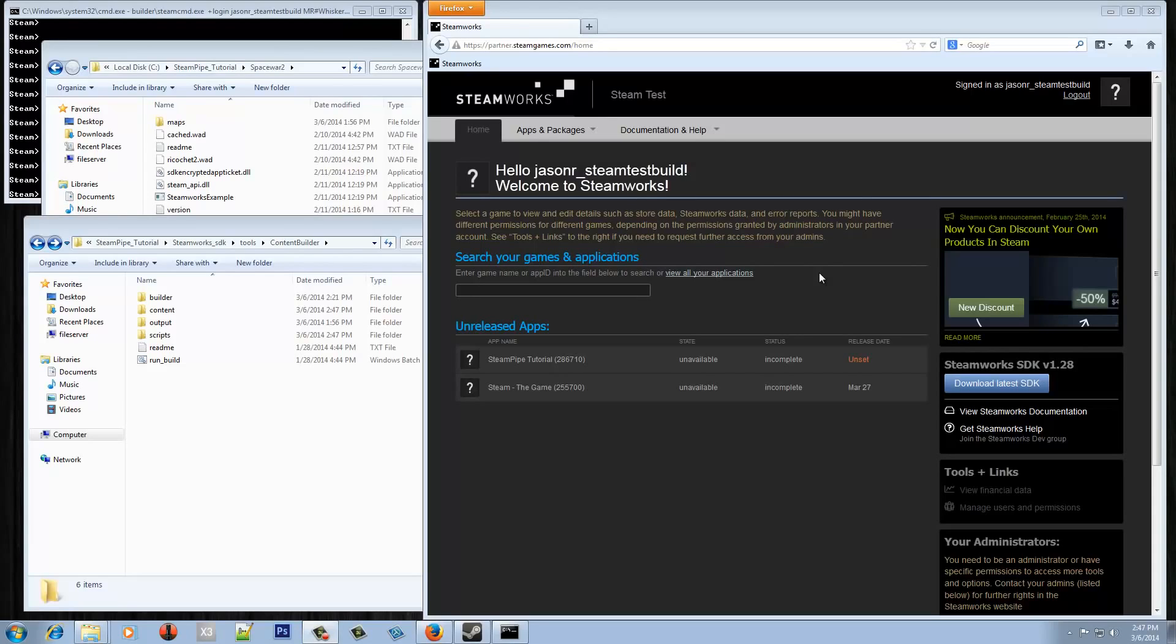Hello everyone, my name is Jason Reiman and in this video I'll be showing you how to build and package your game using Steam Pipe. For those that don't know, Steam Pipe is what we use to deliver full downloads and updates for any of the games on Steam.